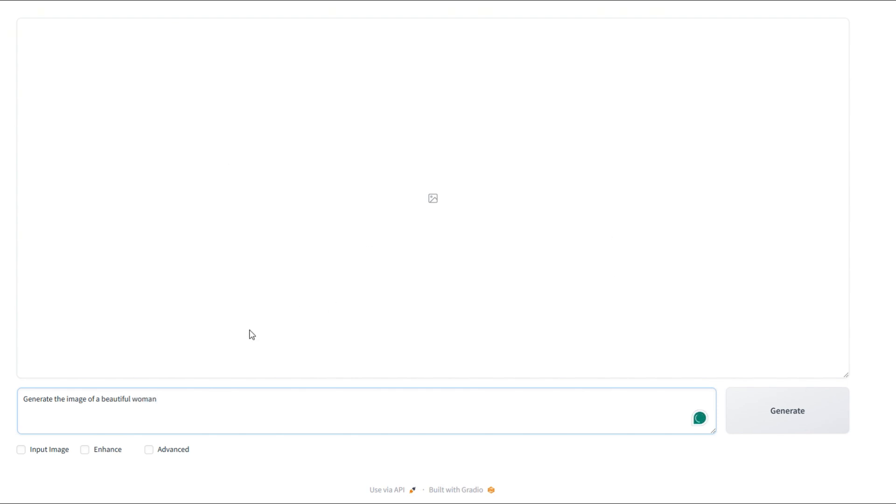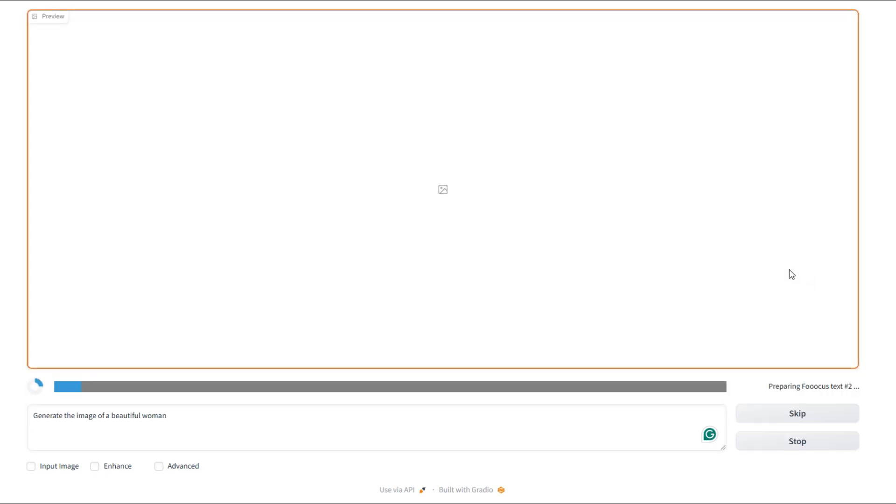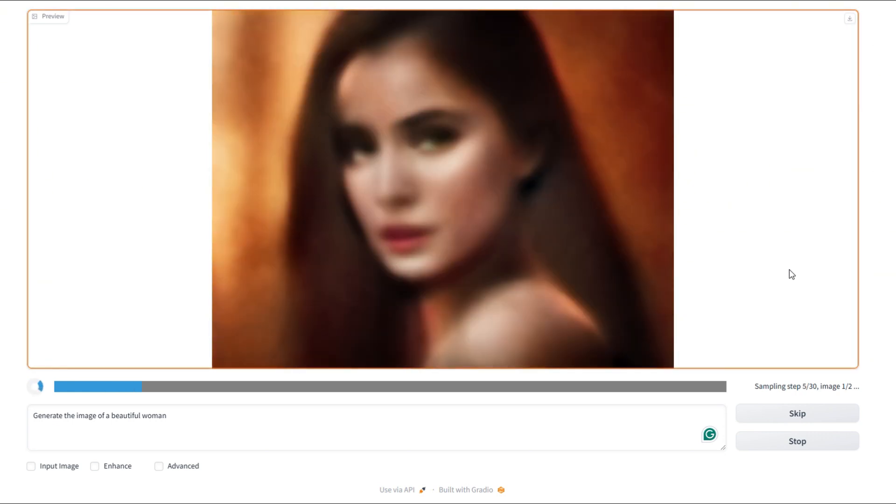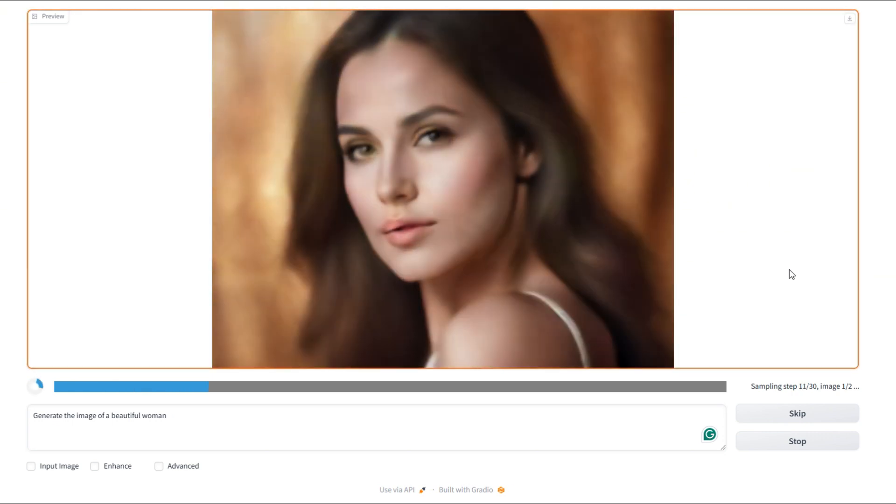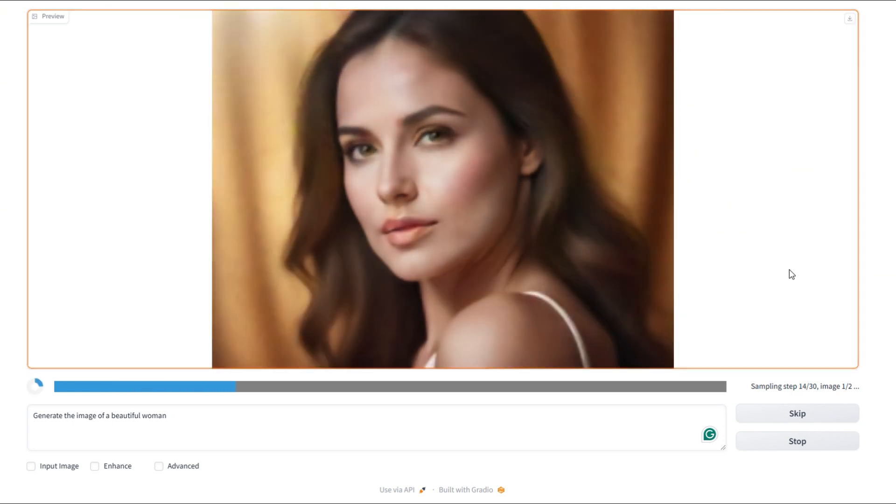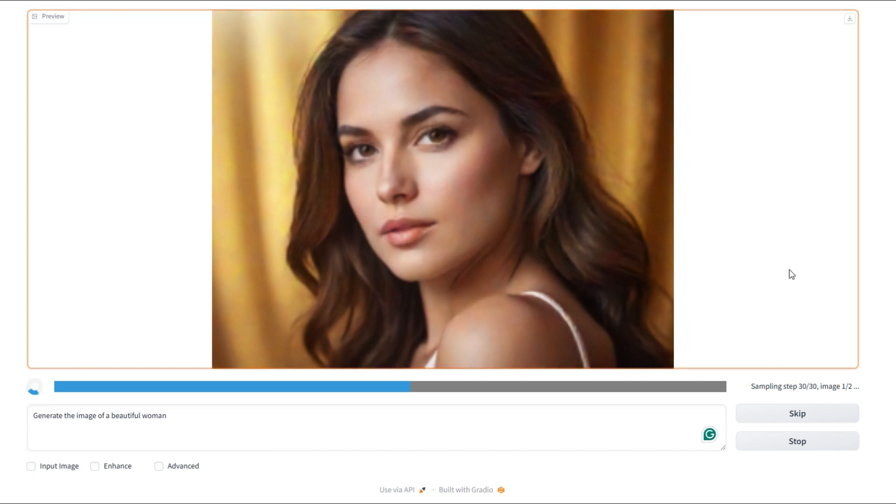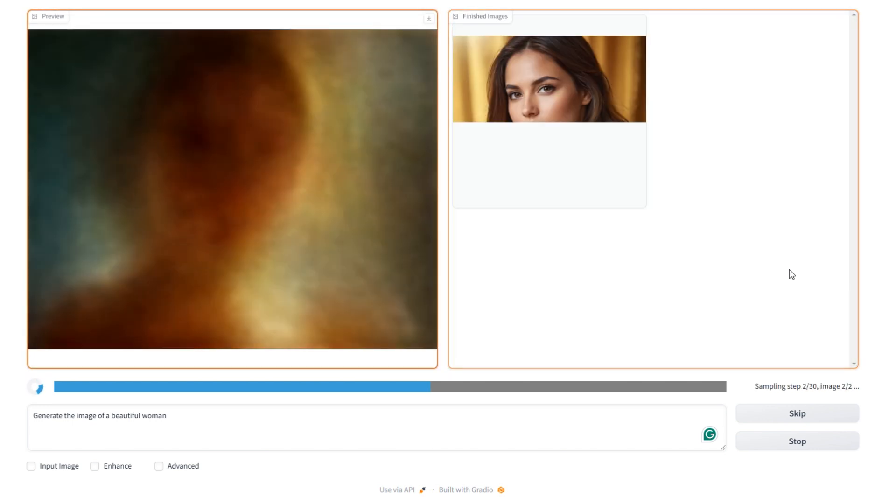Now you just hit generate. Let's wait for it. Once it's done, you'll see your image pop up. And I got to say, the quality is on another level. Seriously, this is way better than any free image generator out there. And here, it's generating a picture of a beautiful woman.